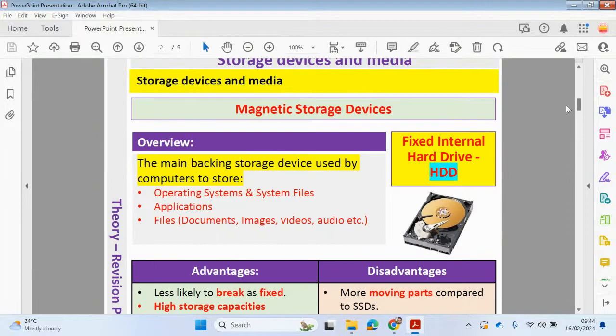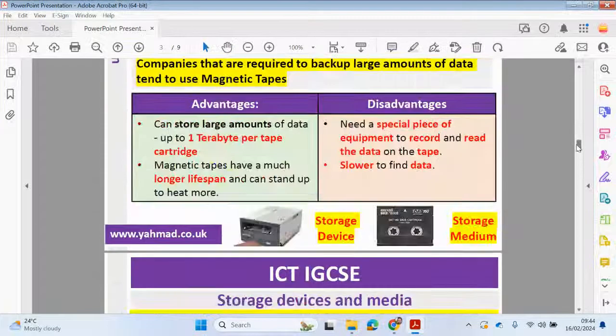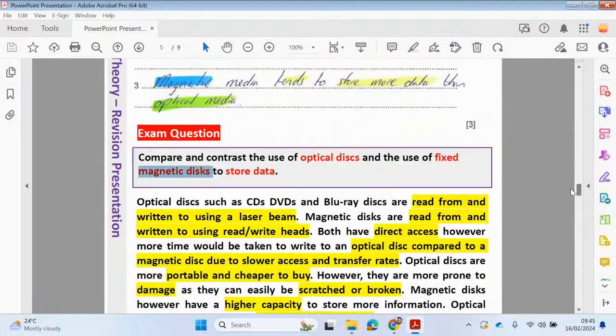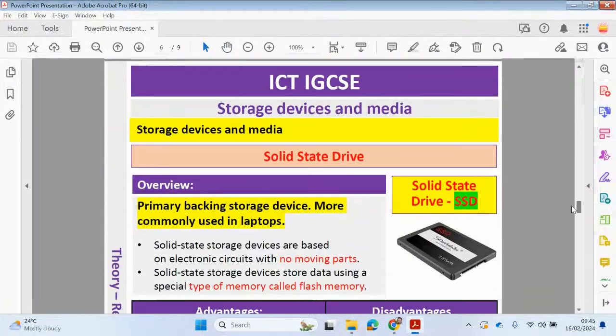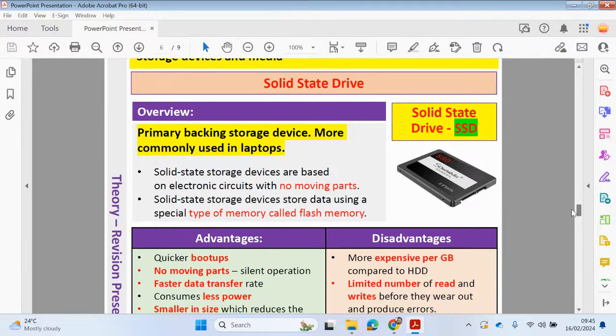The obvious one being a fixed internal hard drive or hard disk drive. So we're going to be now looking at solid state drives.